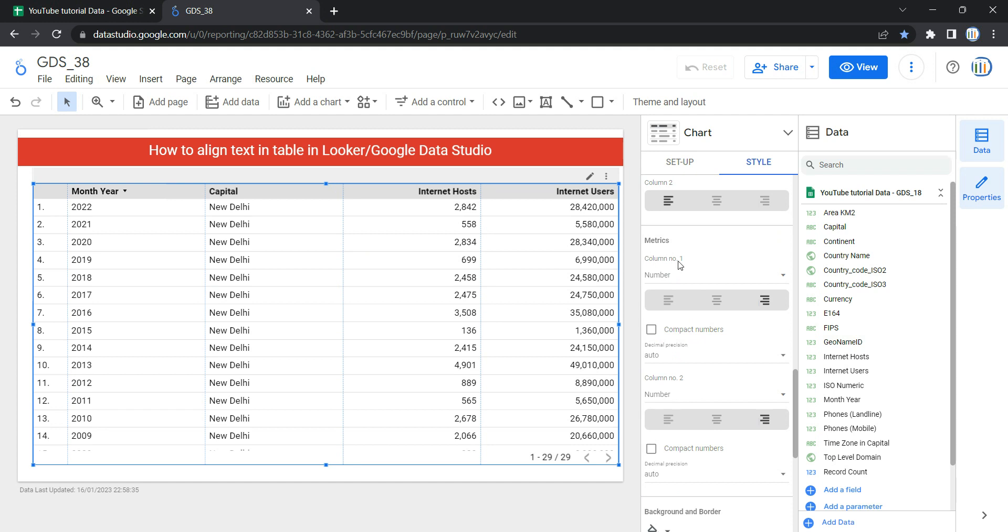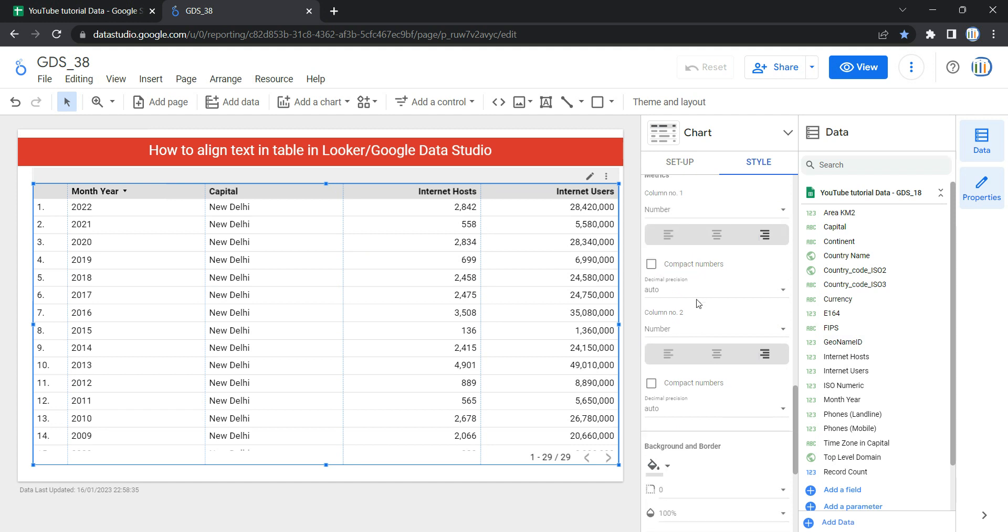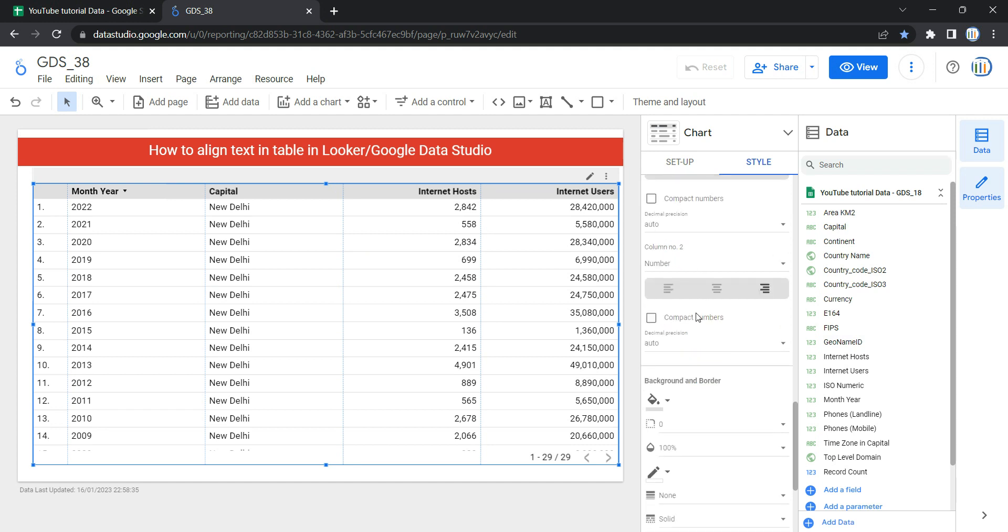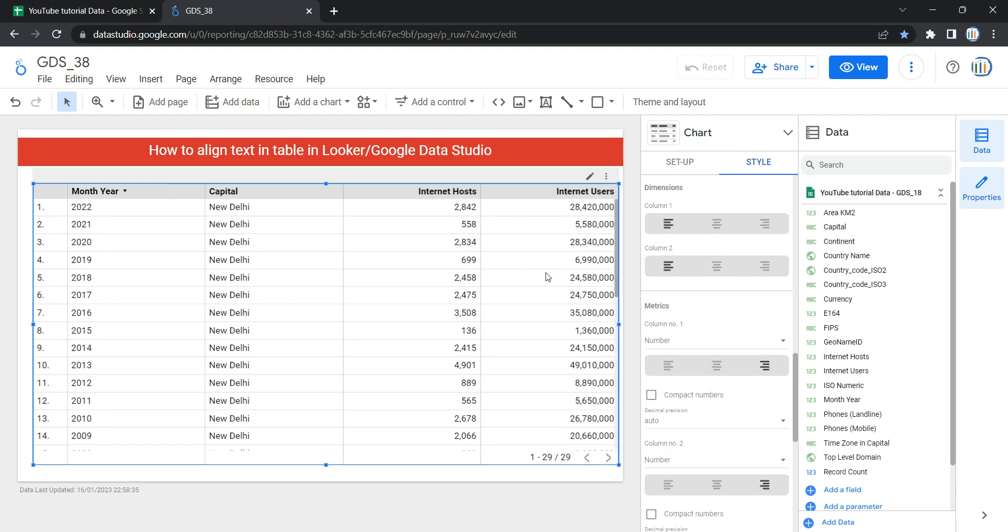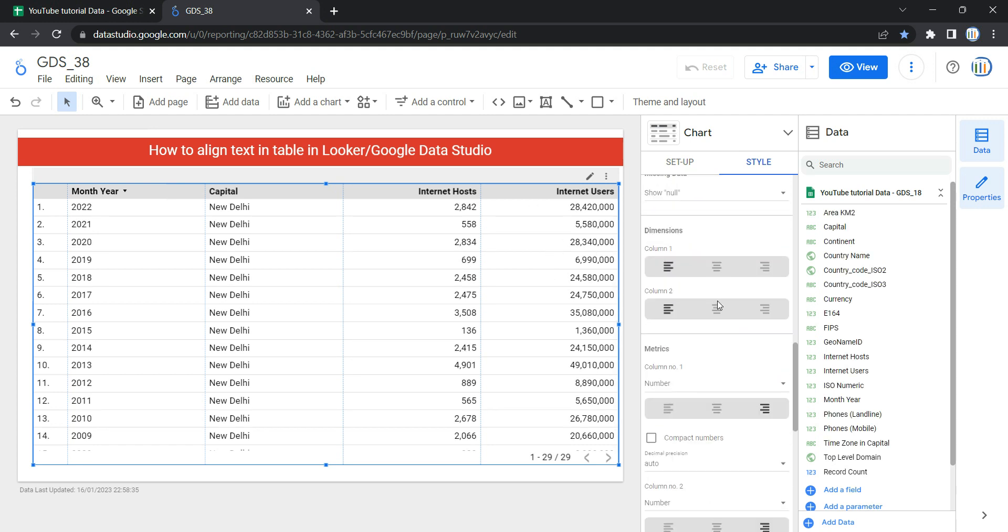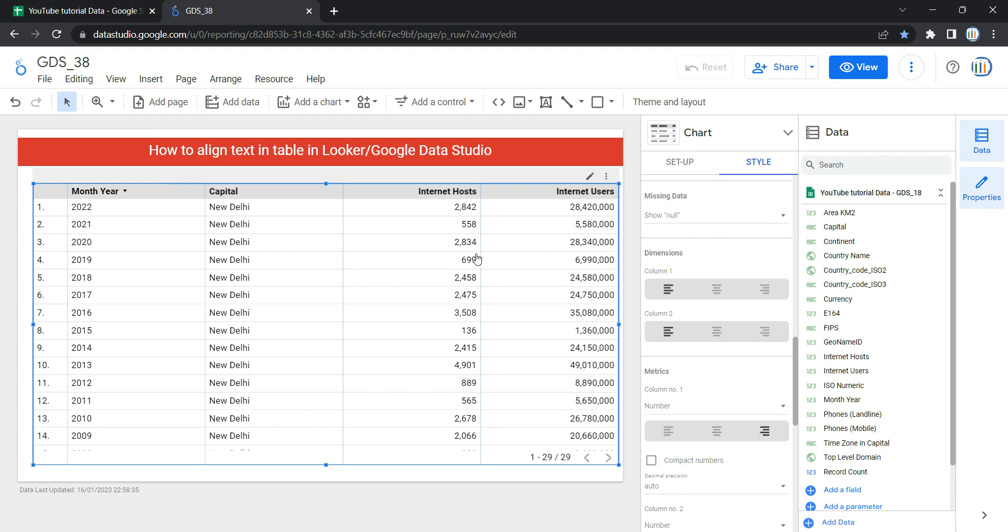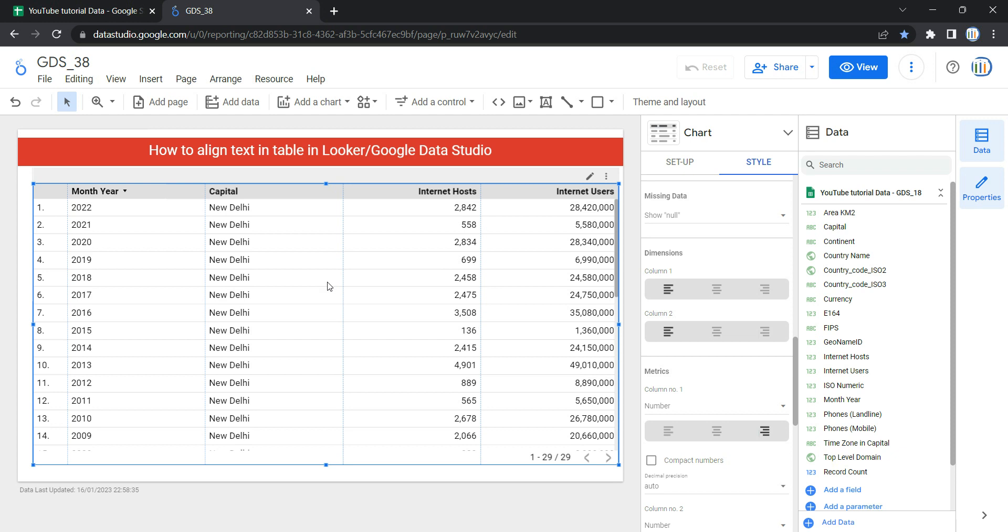can see I have column number one, column number two, which are these two matrices. Then within dimension I have two columns: month year and capital. So I have column one and column two. Let's go ahead and change